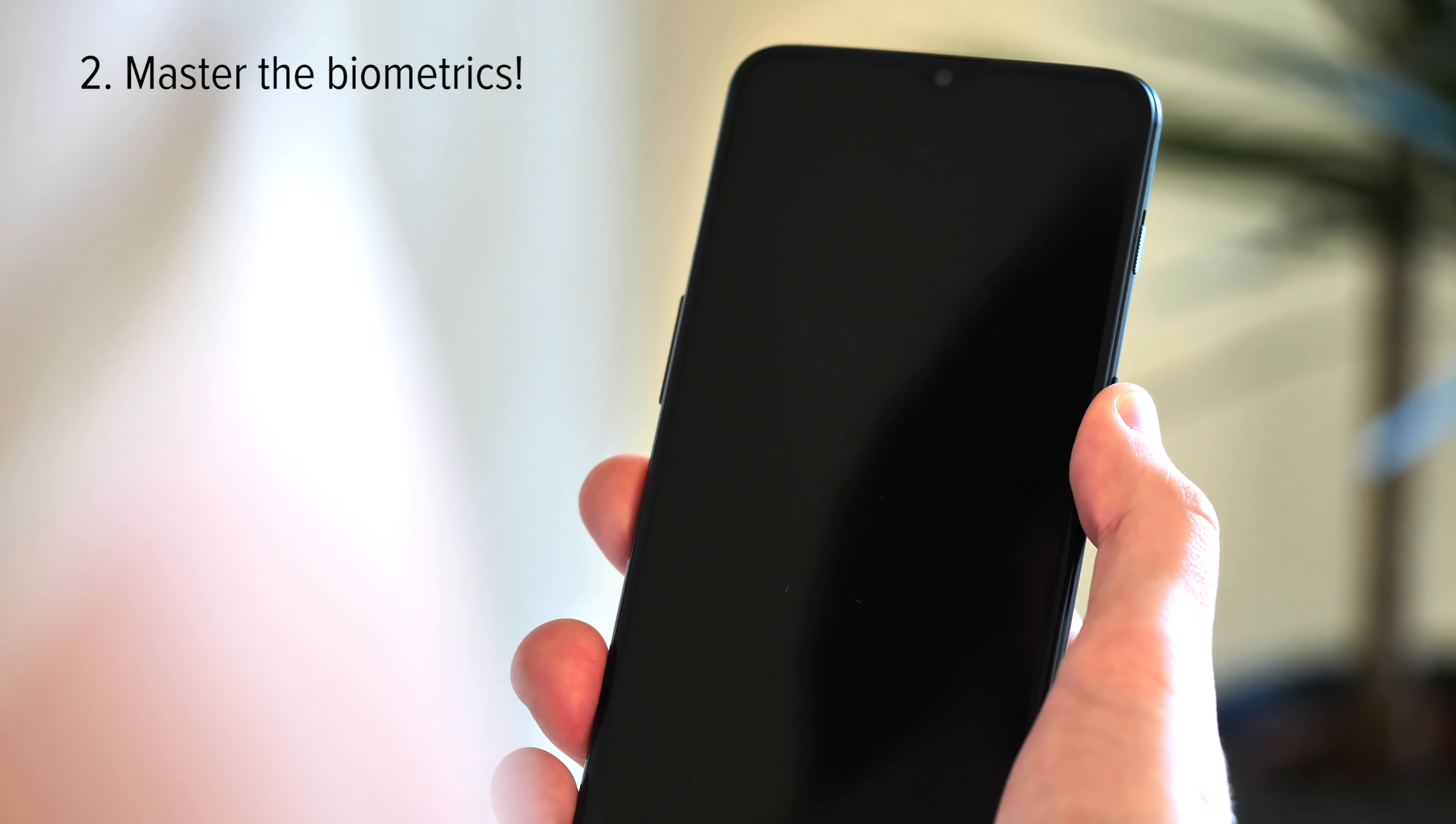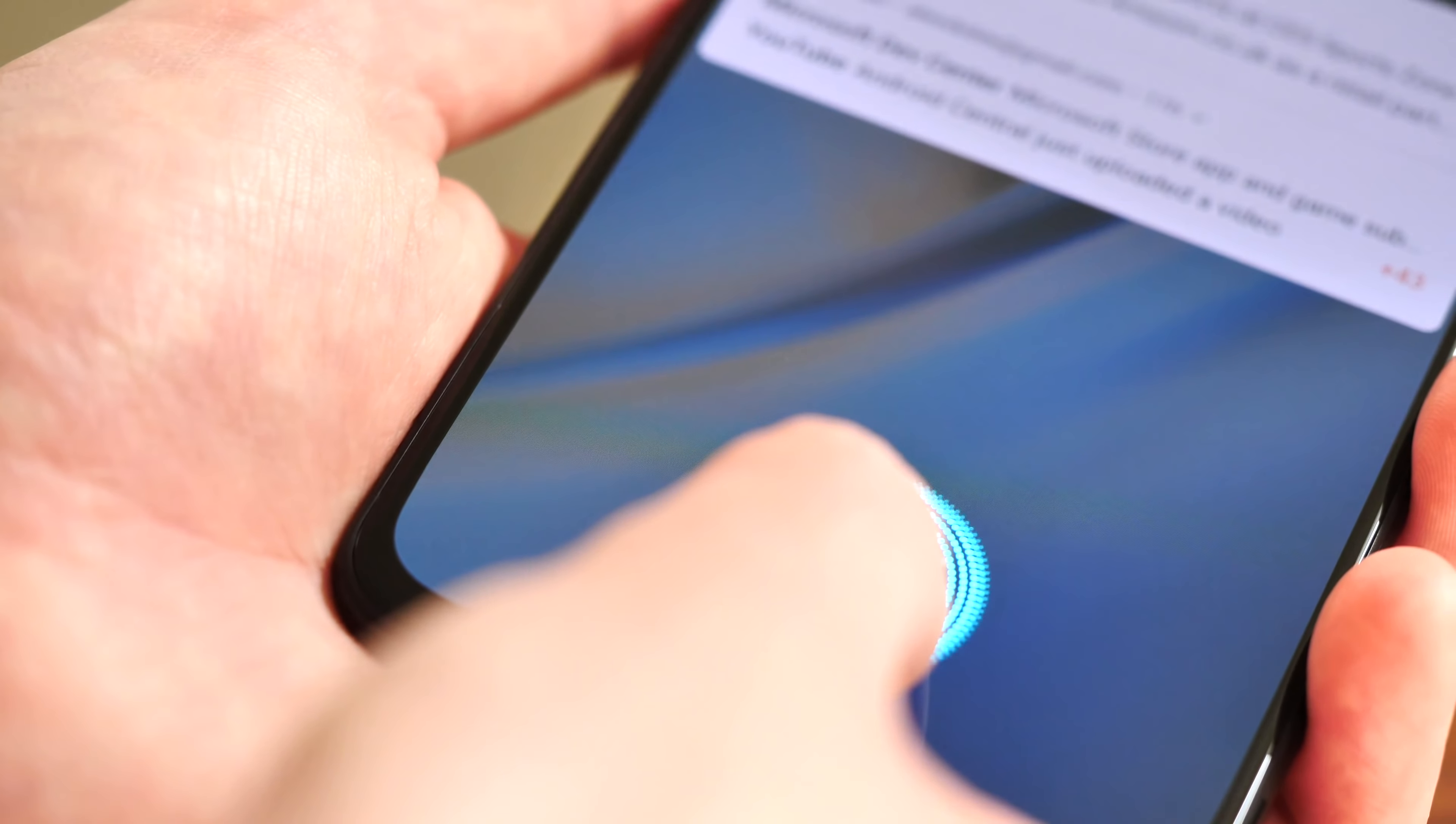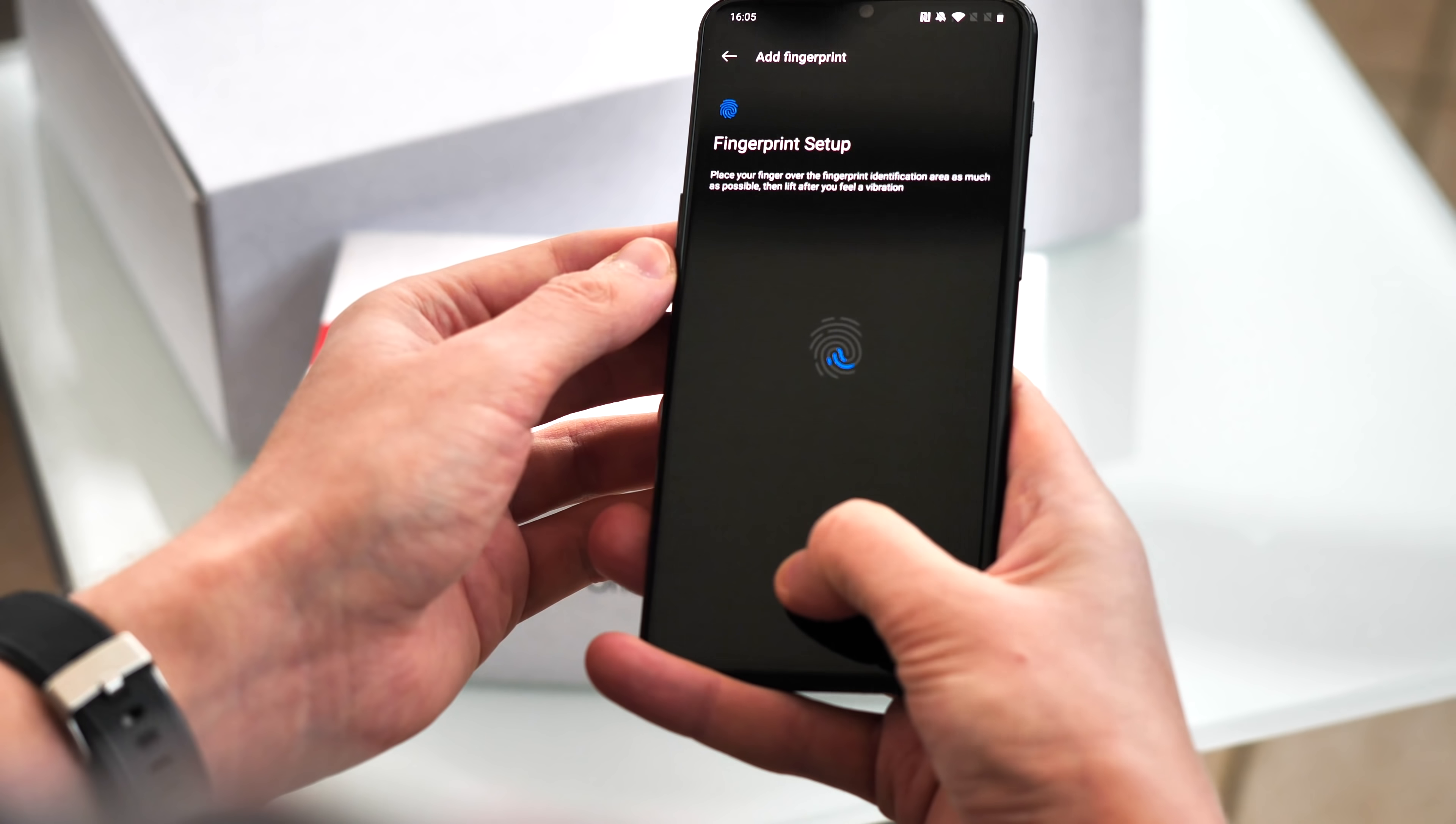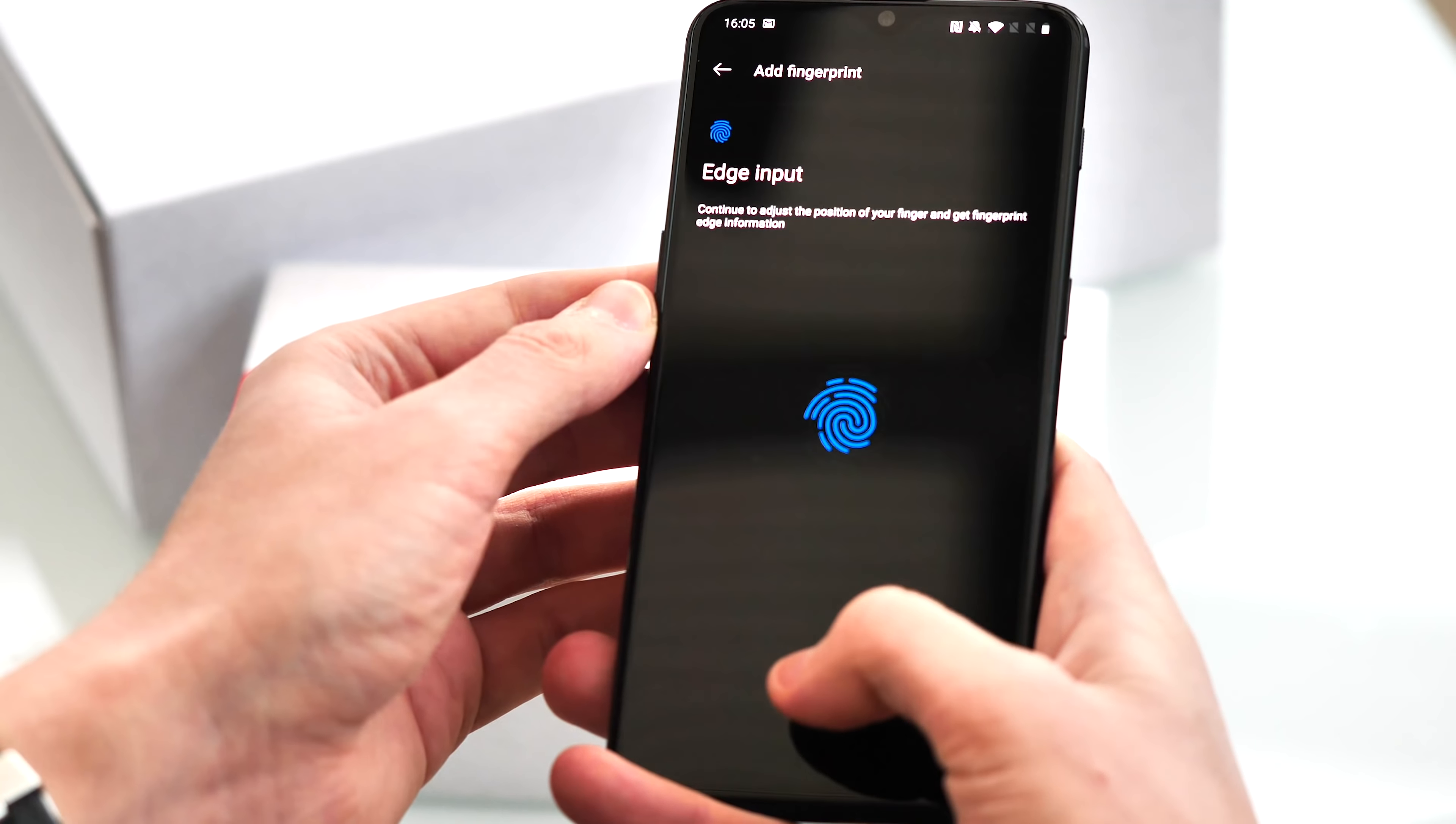The OnePlus 6T has the same excellent face unlock we've been using for more than a year, and of course, the new and much-hyped in-screen fingerprint tech as well. The setup walks you through part of this, but you'll want to get to grips with both before you start using the phone full-time. Usually that means enrolling both your thumbs and index fingers at least, and getting the hang of how in-screen fingerprint actually works. It's not like a traditional fingerprint scanner, and you'll need to firmly press right in the center of the sensor to get reliable results.